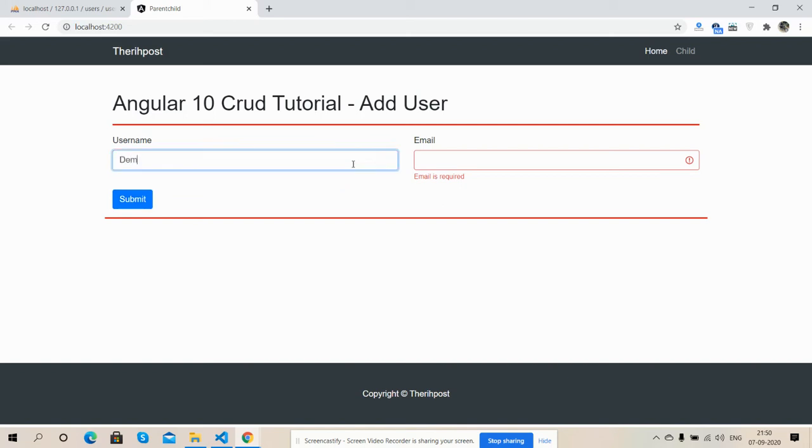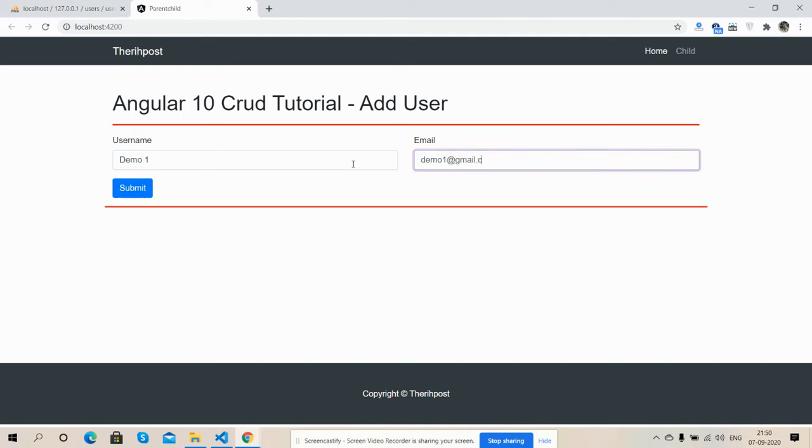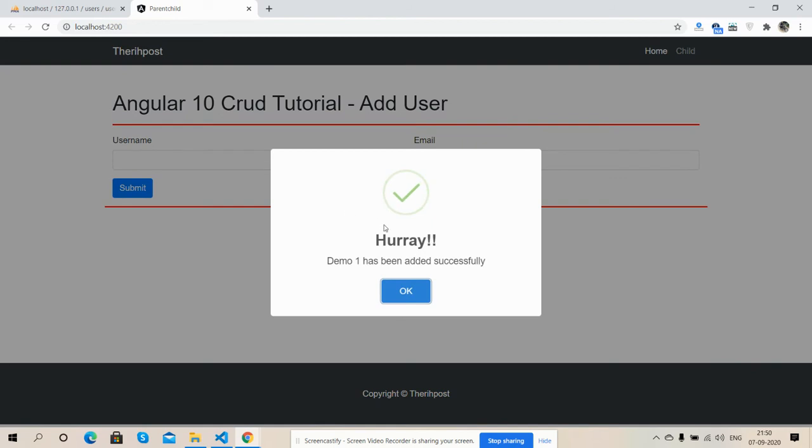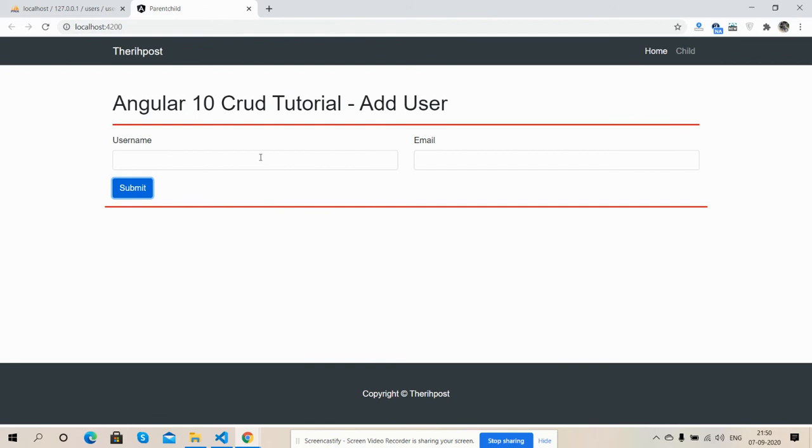Demo one, demo1@gmail.com, submit. See friends, demo one has been added successfully. Okay, fields cleared.